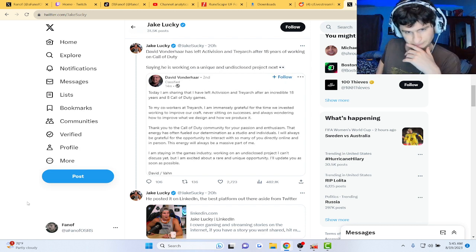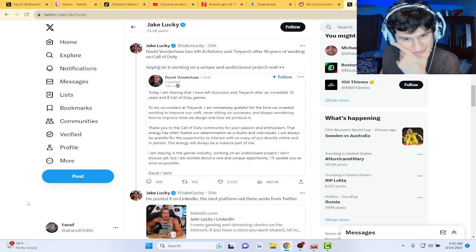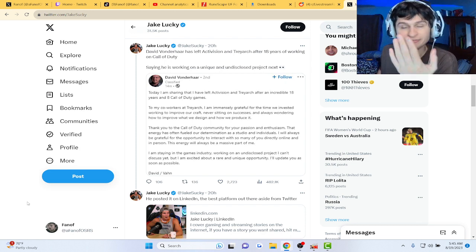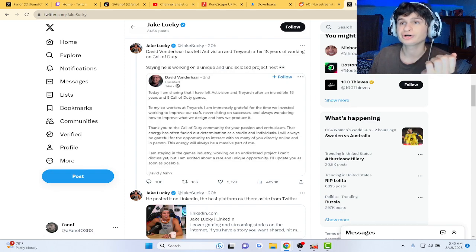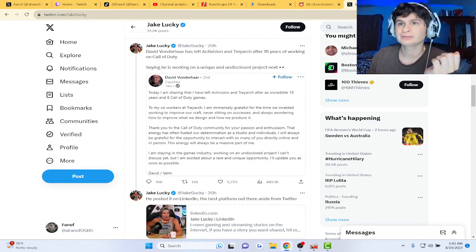And we're kind of sad, bro. We're kind of sad, so F for David Vonderhaar.